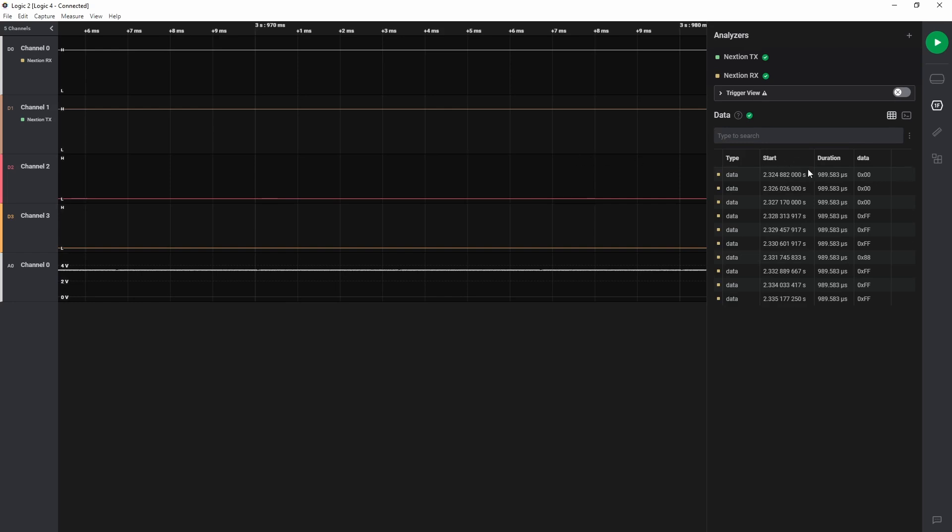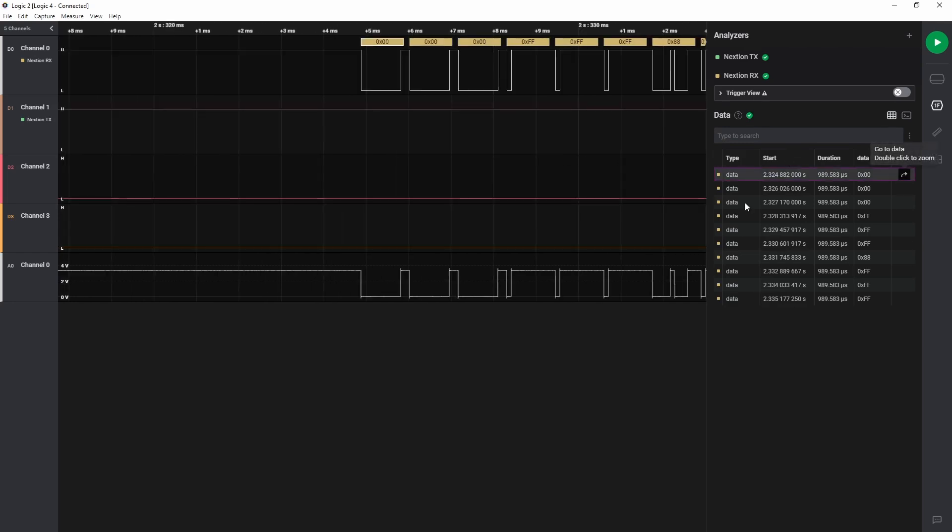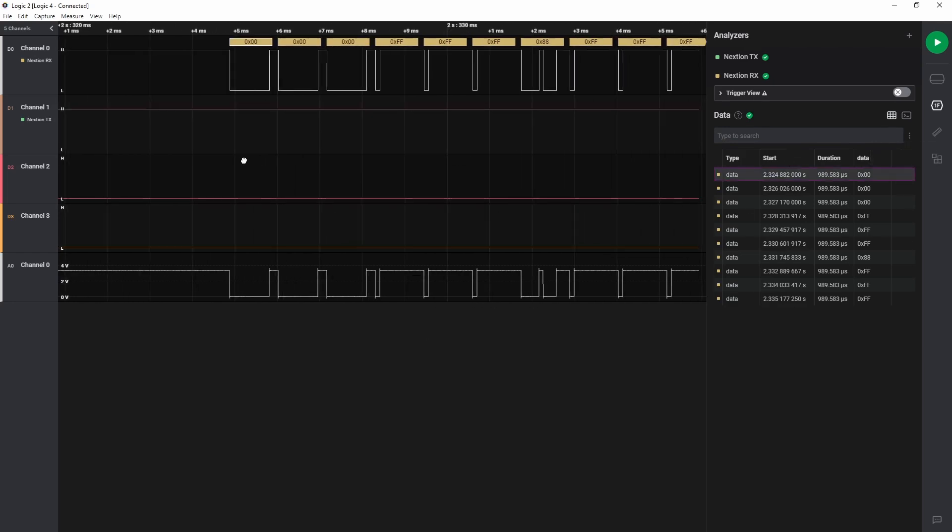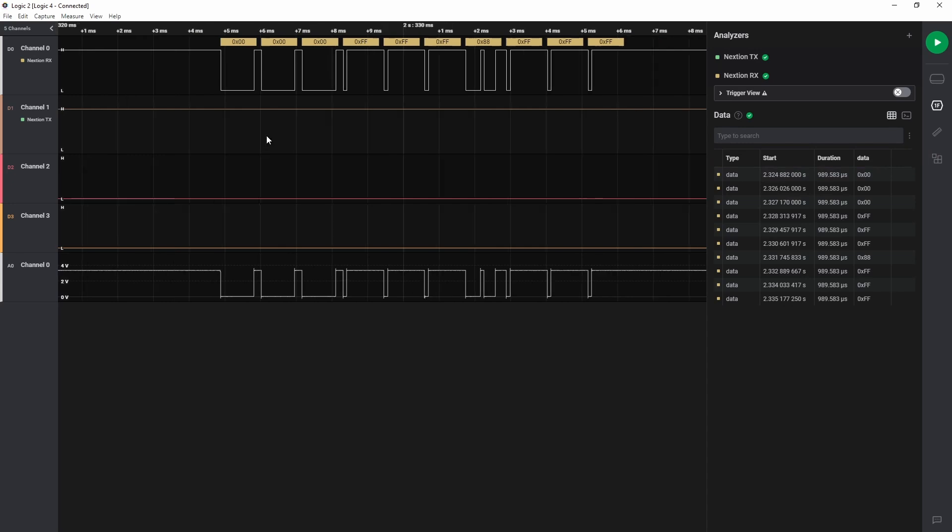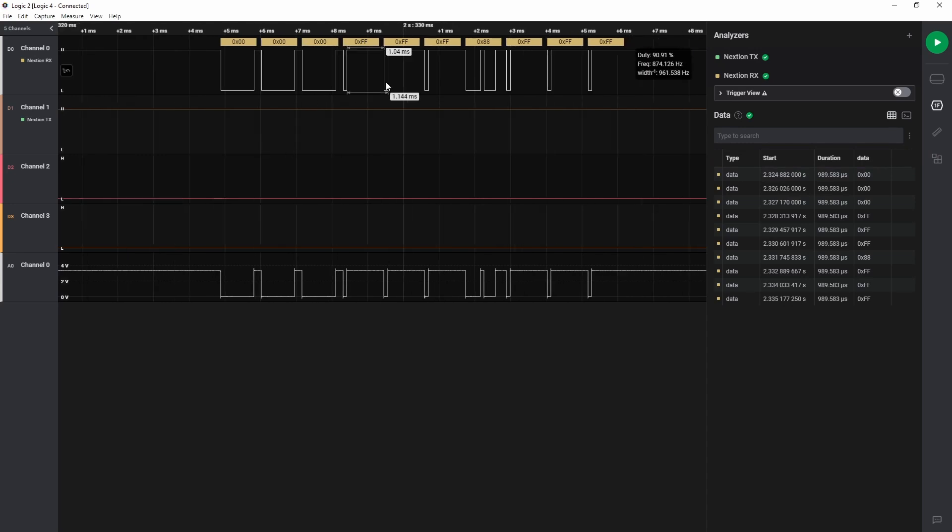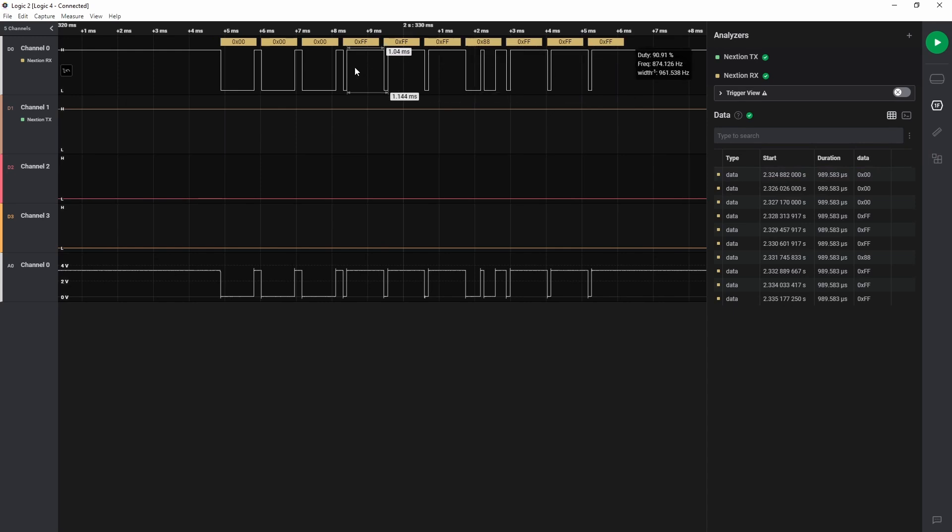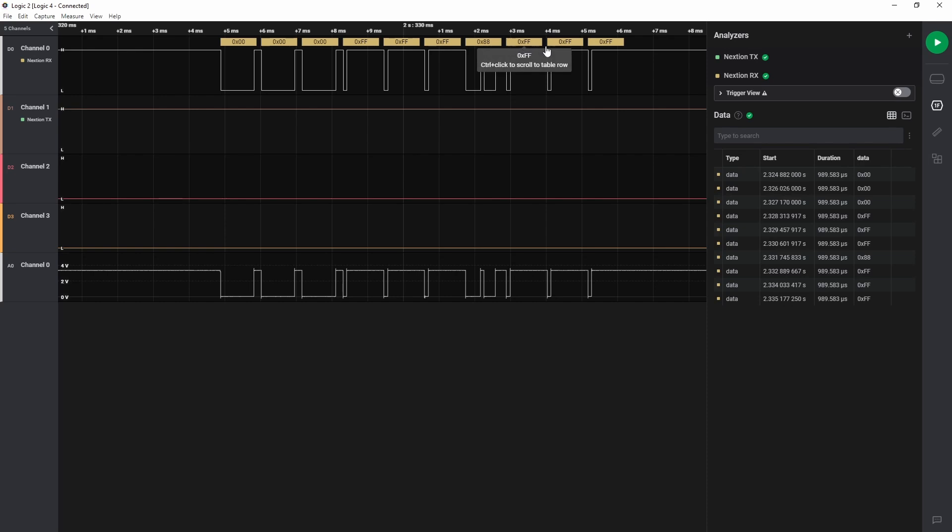And what I'm going to do first is zoom into that data. So you can see this is the data here. And this is the sequence I was expecting to see, which is three FF characters followed by an 88 hex character, which says that the display is ready. And then it terminates with three more FF characters.